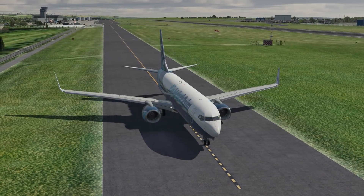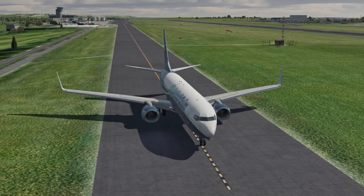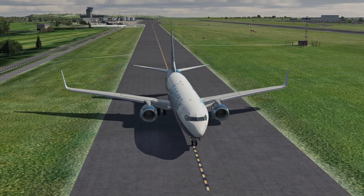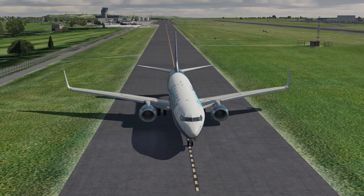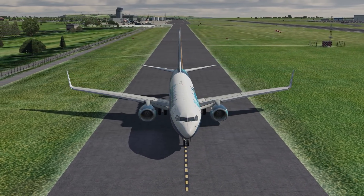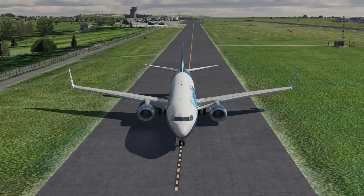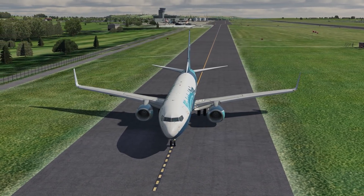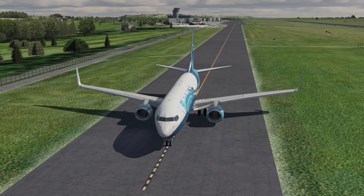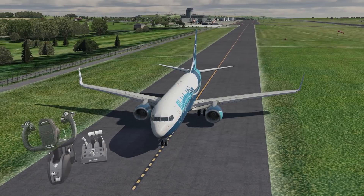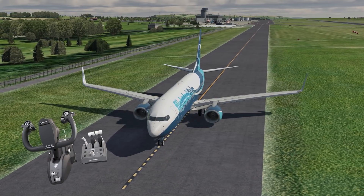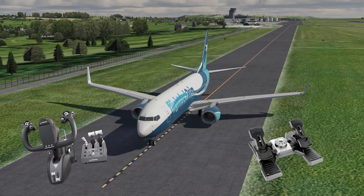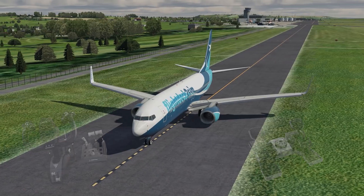Hi everyone and welcome to another Flight Deck to Sim tutorial. In today's video I'll be demonstrating the crosswind takeoff technique for the Boeing 737 using the Zibo mod in X-Plane 11 and the Thrustmaster TCA yoke along with the Logitech SciTech Pro rudder pedals.